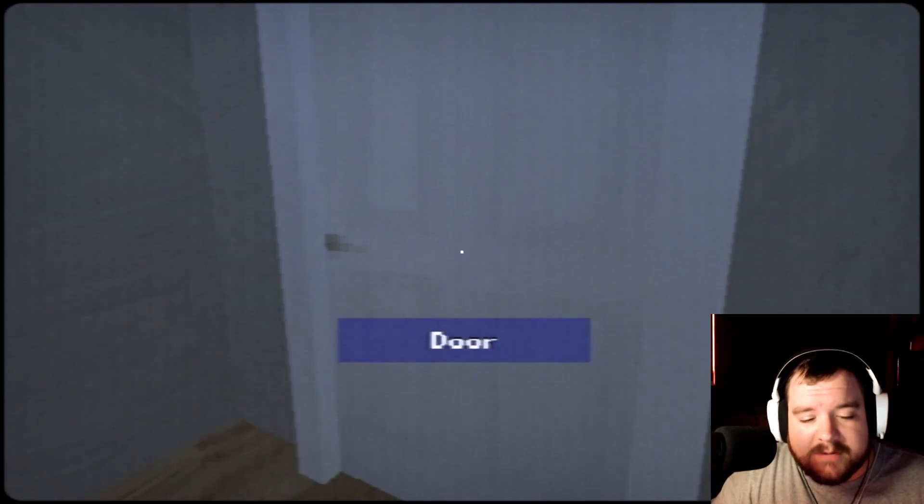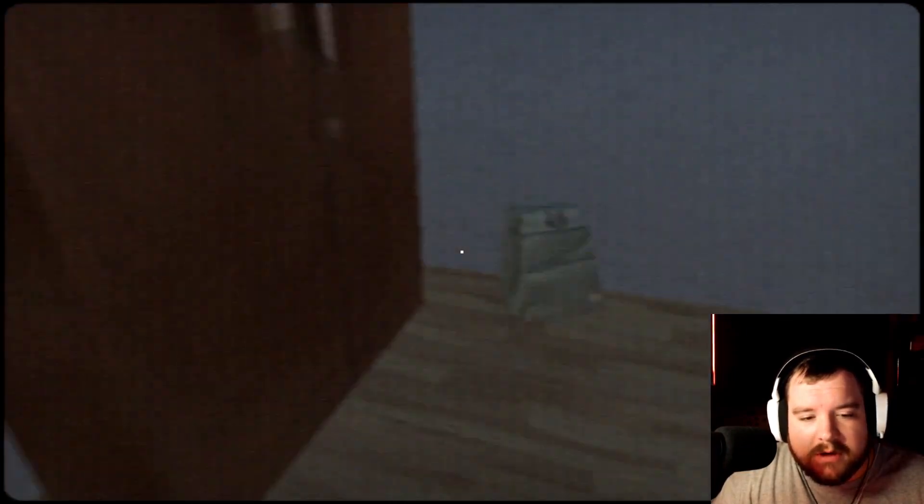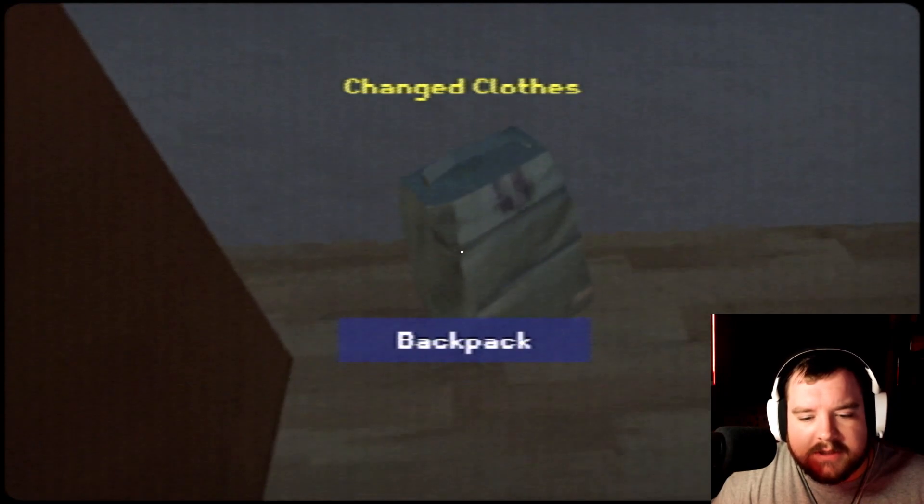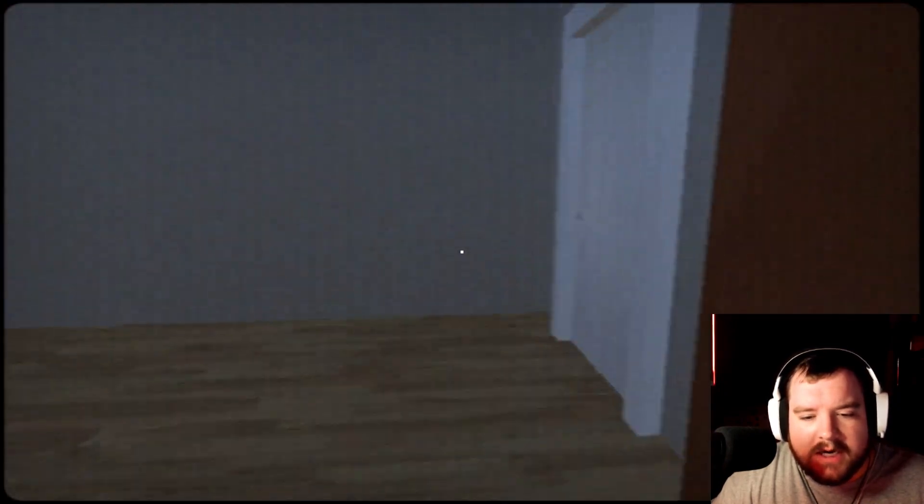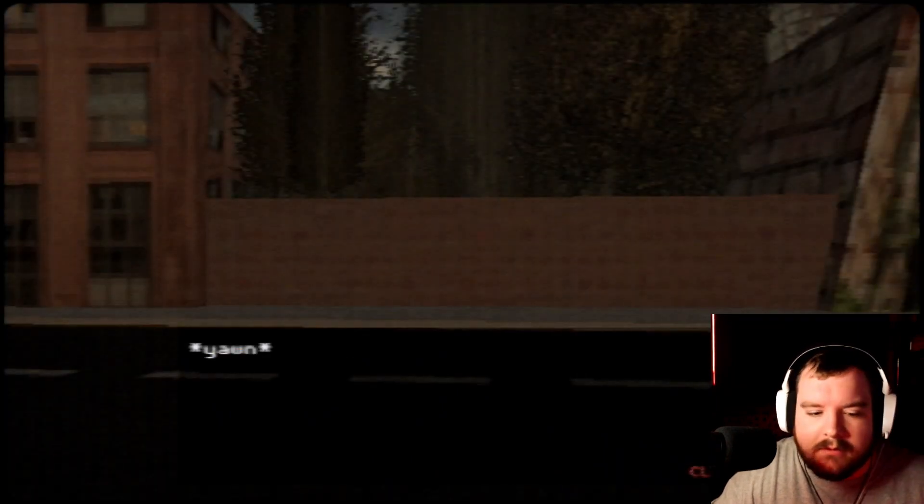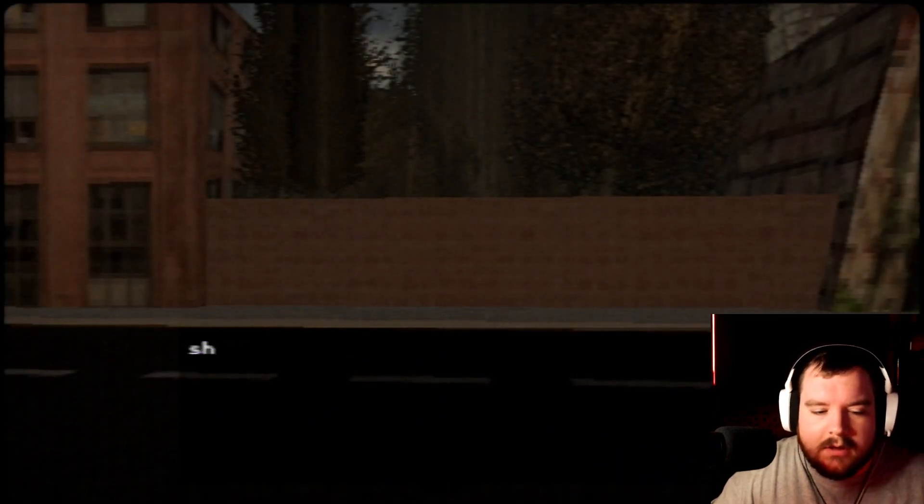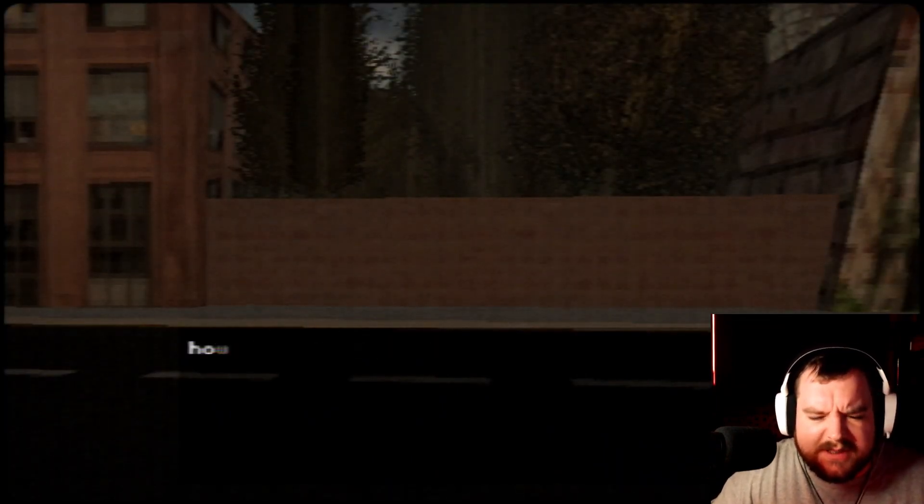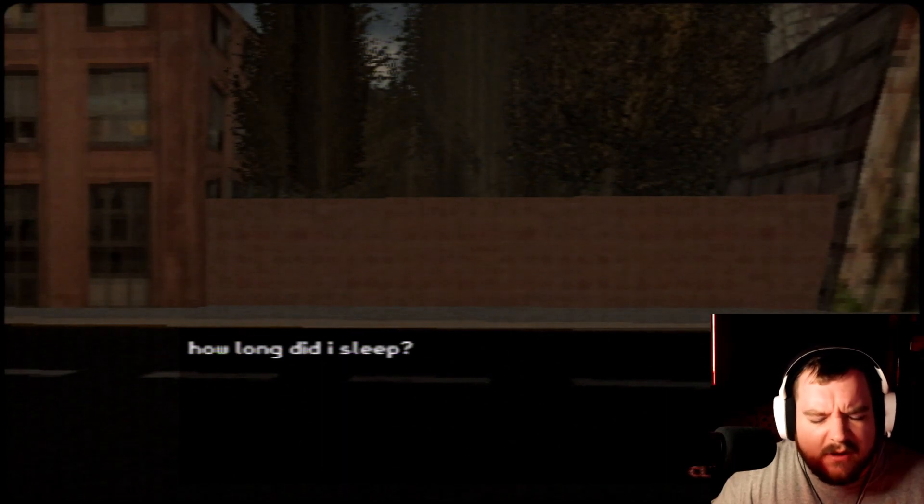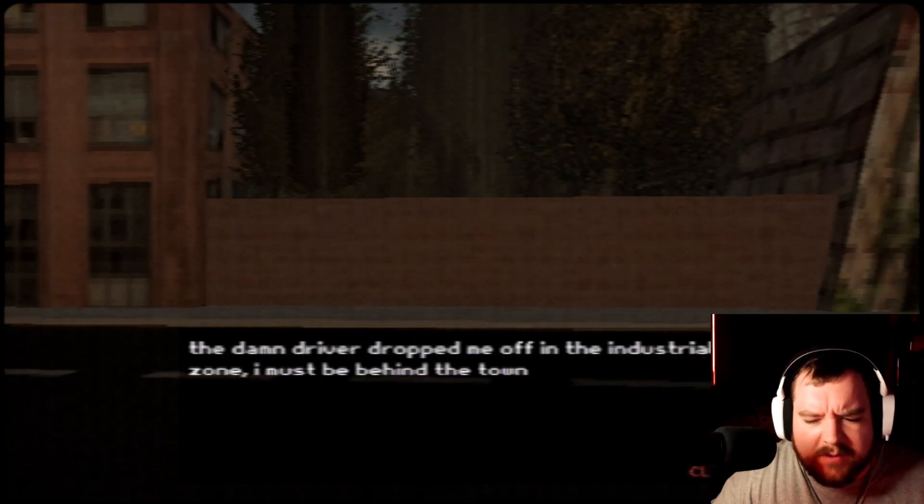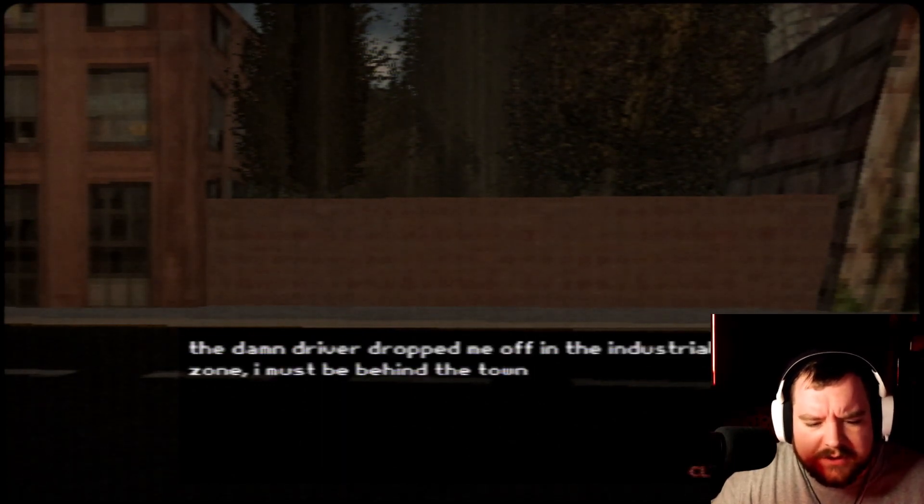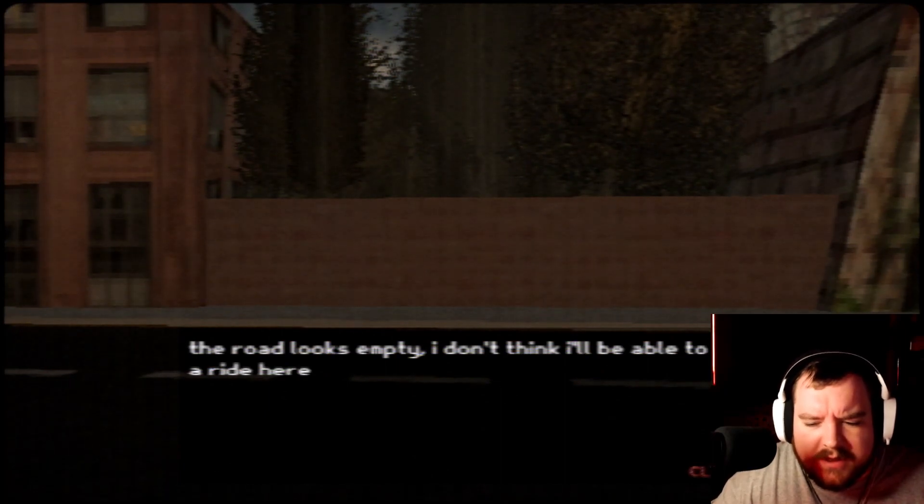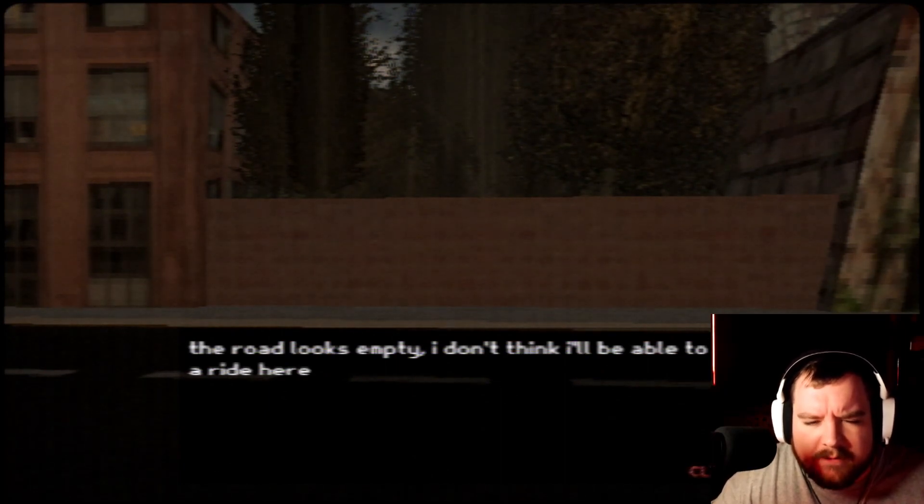Okay, well let's go check her out. I need to change clothes and grab my backpack. Let's get some clothes on. Change clothes and I got my back. Let's go. Shiloh, really? Yawn. Shit, what is this place? How long did I sleep? The damn driver dropped me off in the industrial zone. I must be behind the town. The road looks empty, I don't think I'll be able to get a ride here.